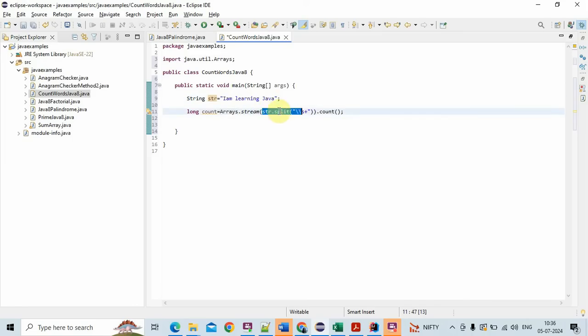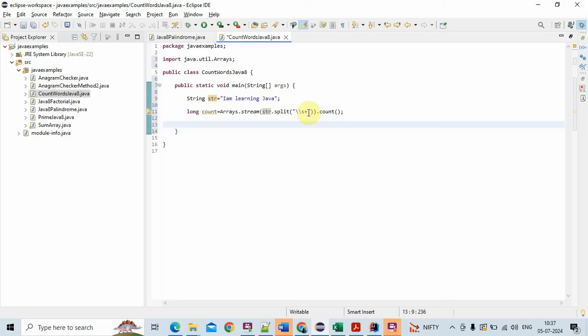Next, str.split slash slash s plus. What this does it splits the input string into an array of words. It uses the white space as a delimiter. So the regular expression slash slash s plus matches one or more white space characters.